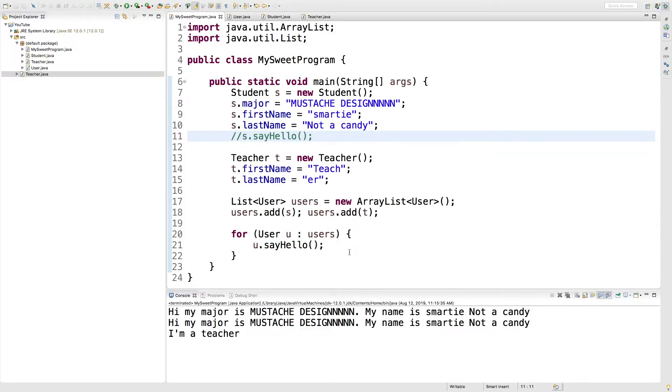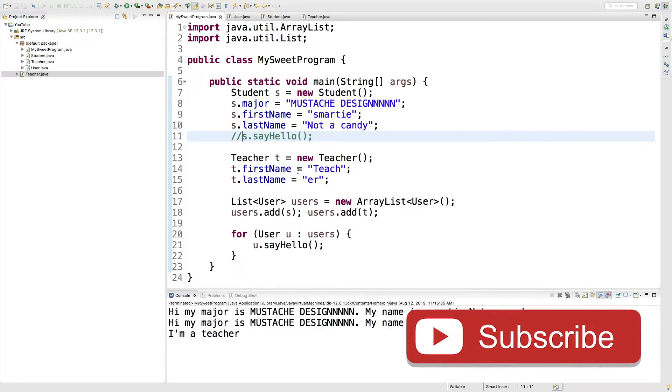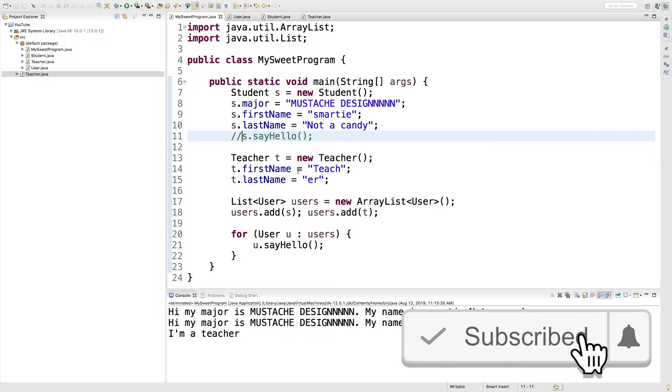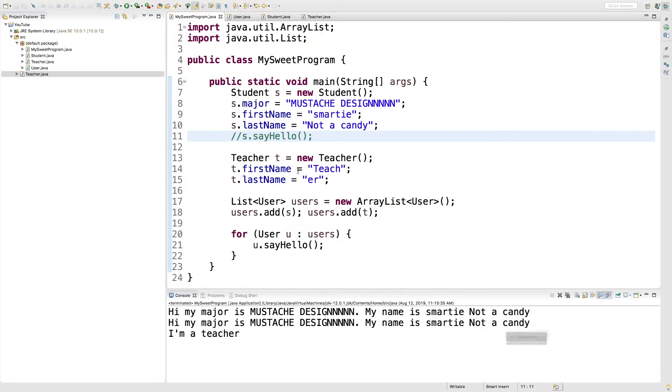So the whole concept of polymorphism is that a student can be a user and it can also be a student depending on what context. This allows us to be very general by addressing a parent class. And then all of the classes that extend that will do the appropriate thing.